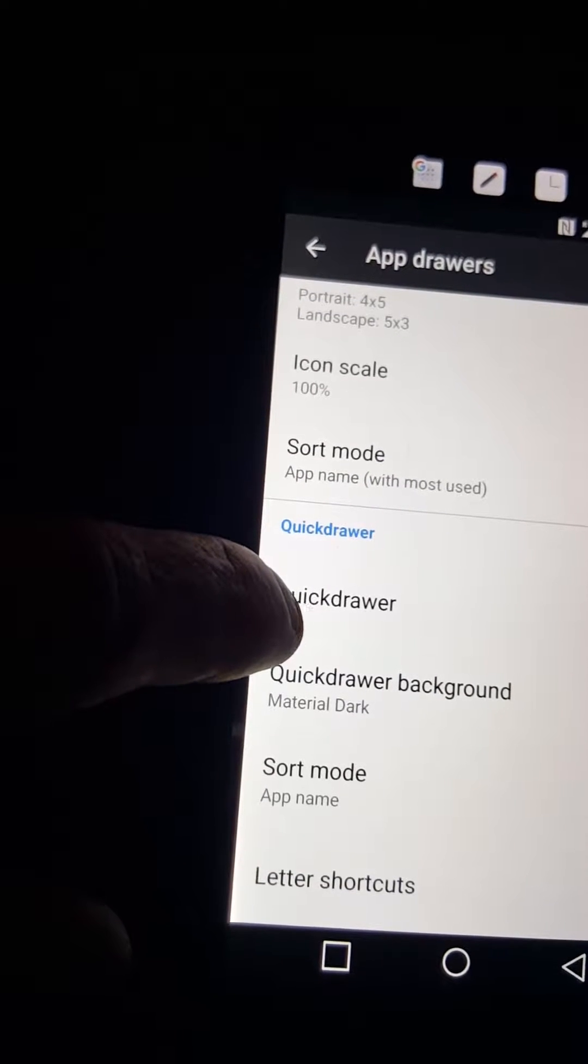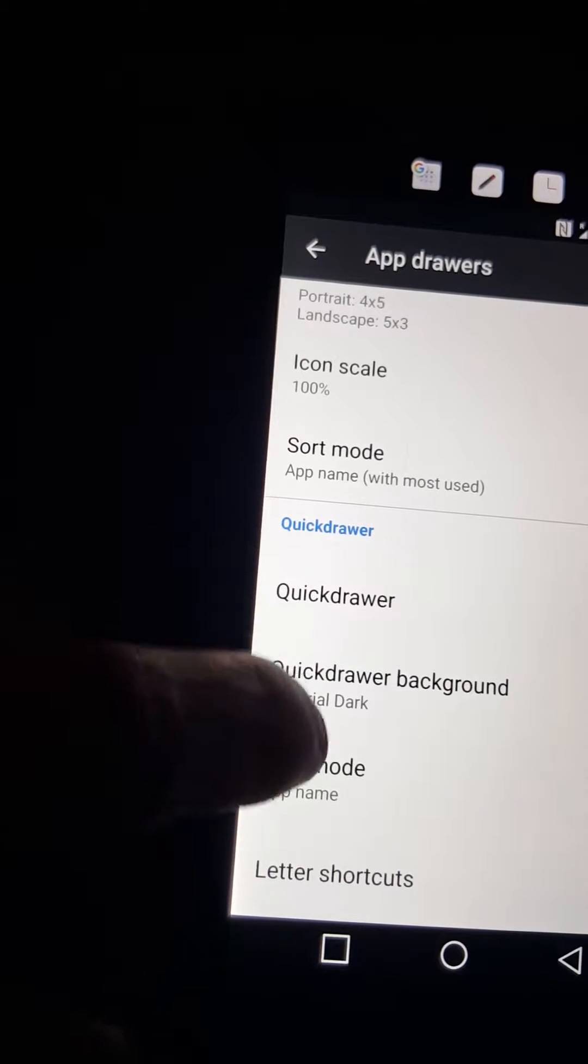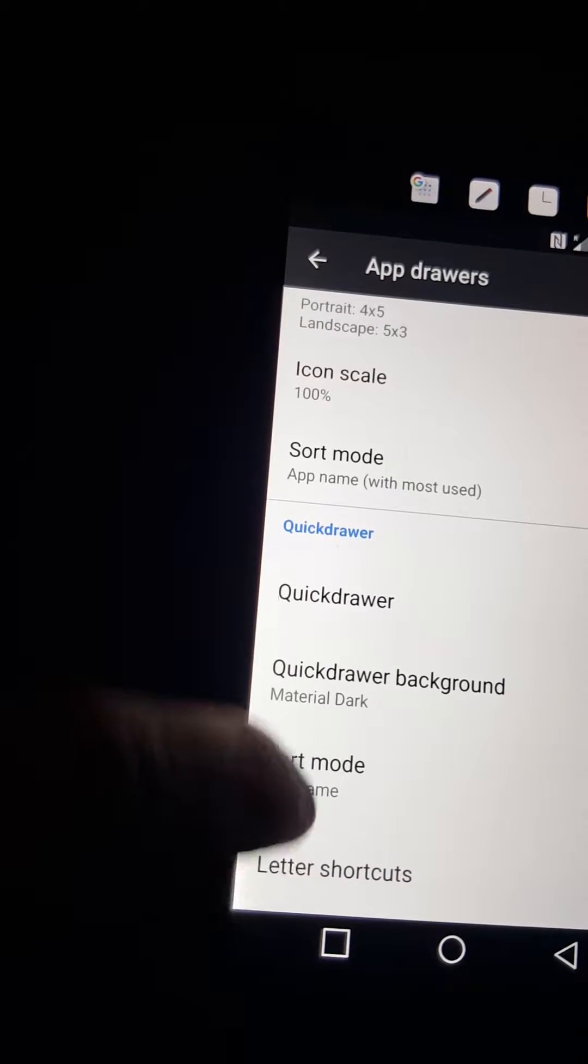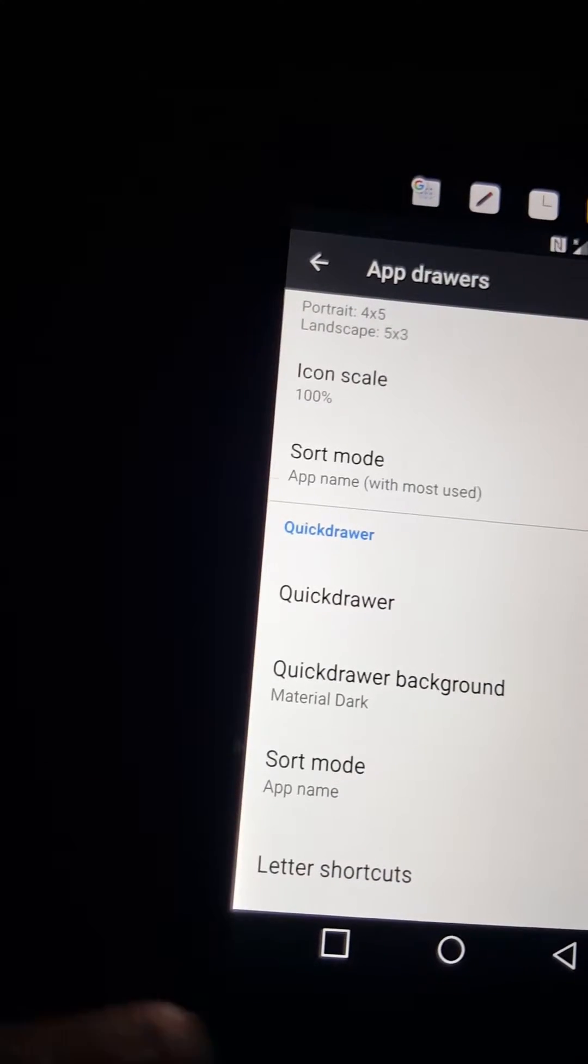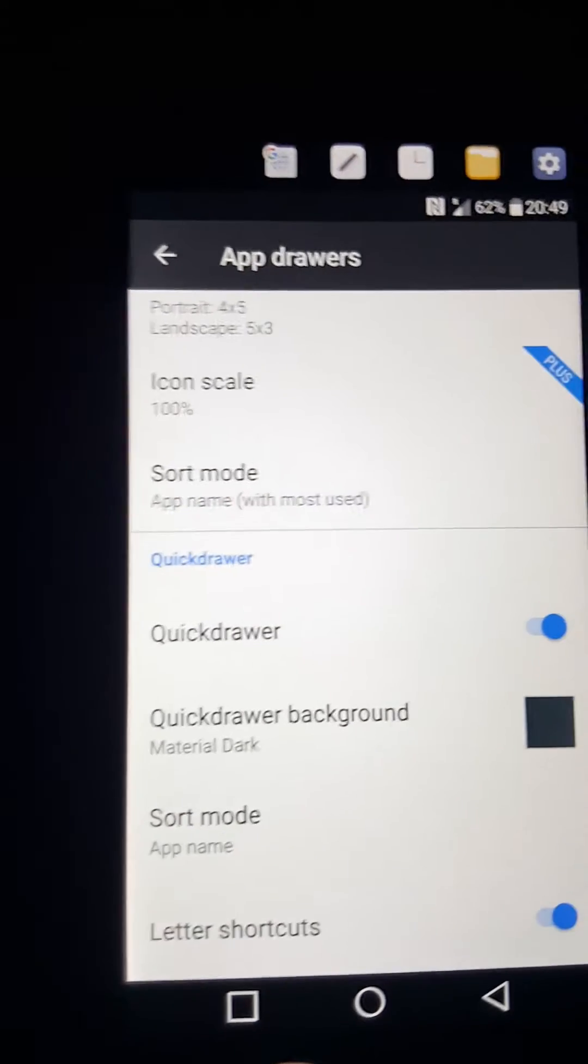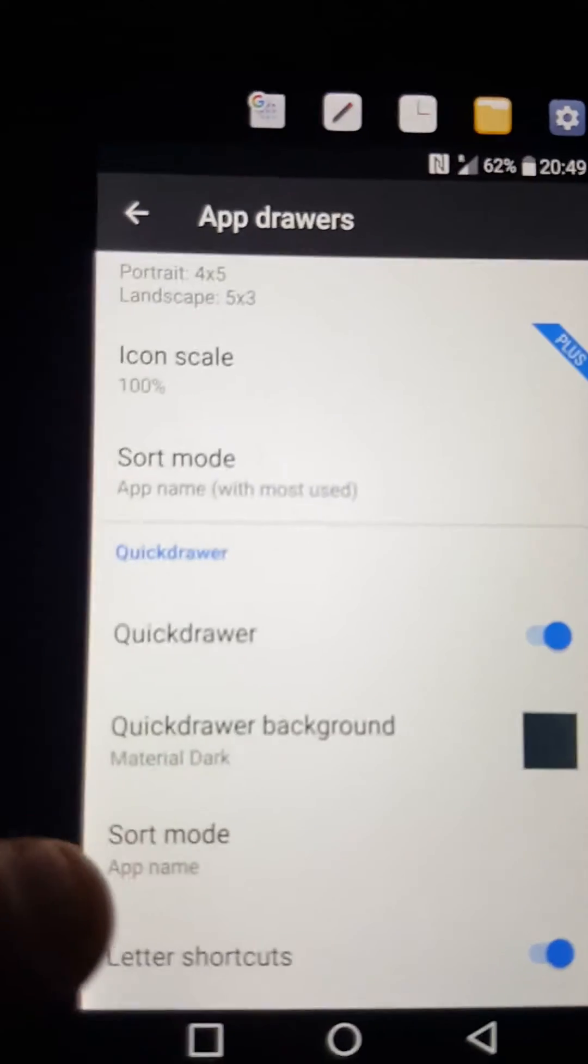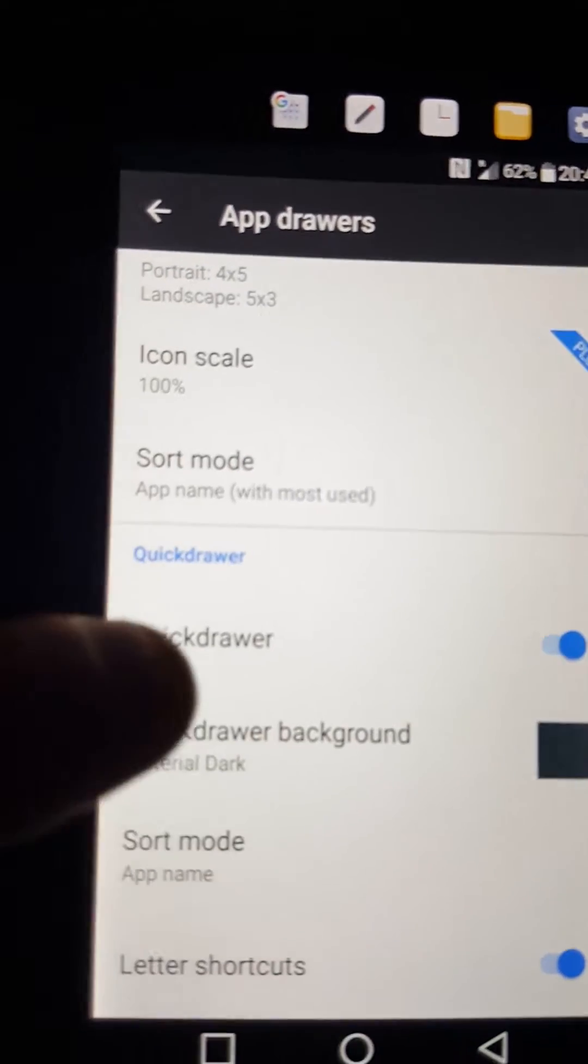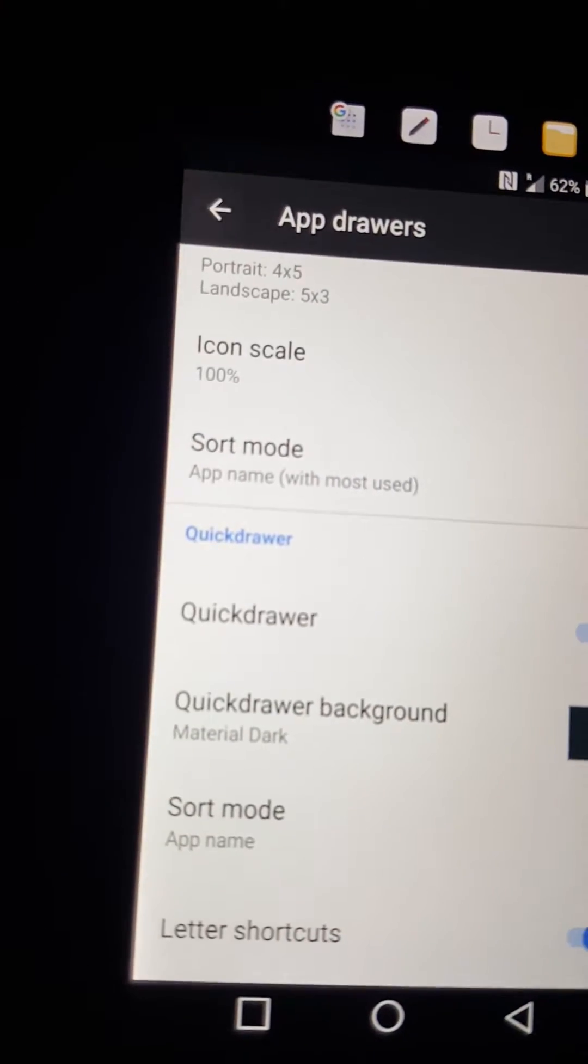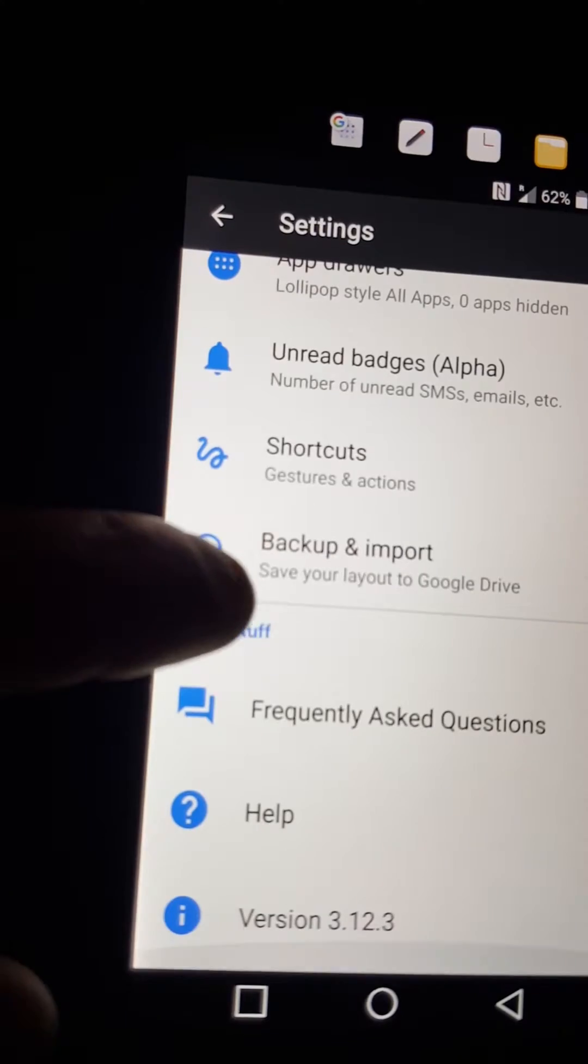In your quick drawer, you can turn it off or you can turn it on. Like I said, you can do the way of sorts, and you can do the letter shortcuts too. This is kind of neat, I really like this. Really good tweaking.